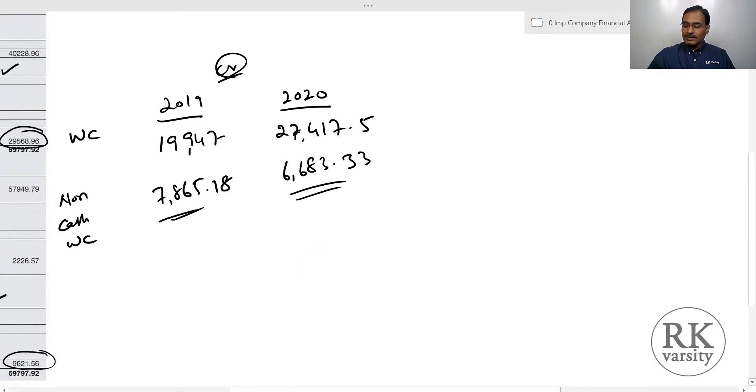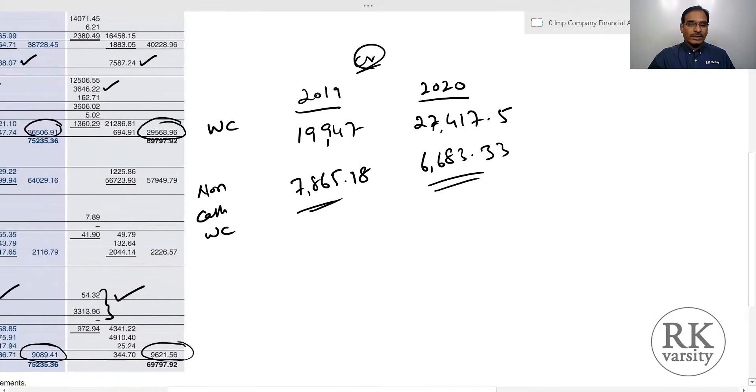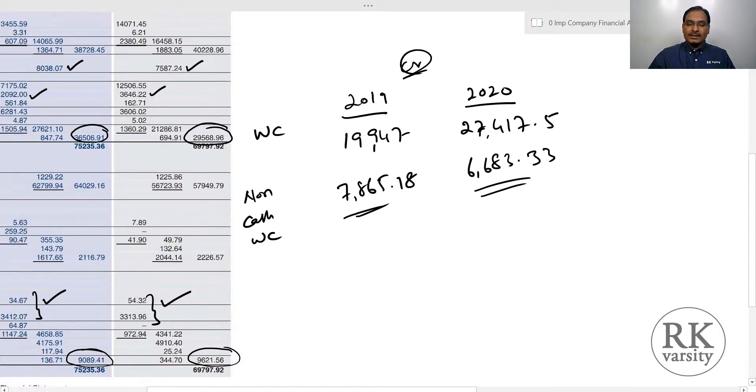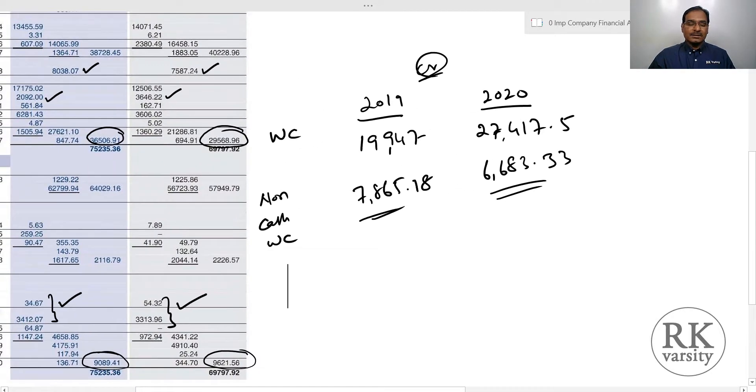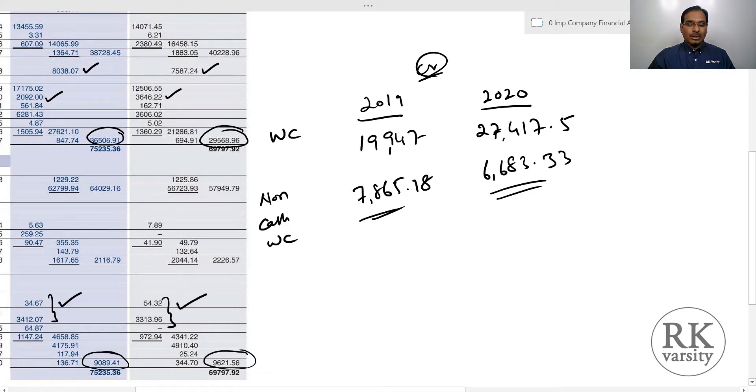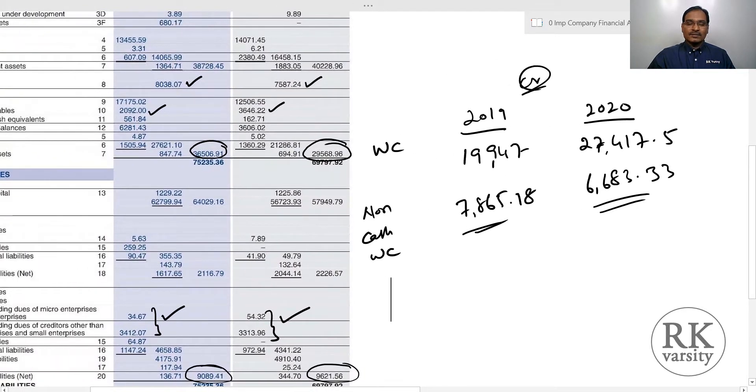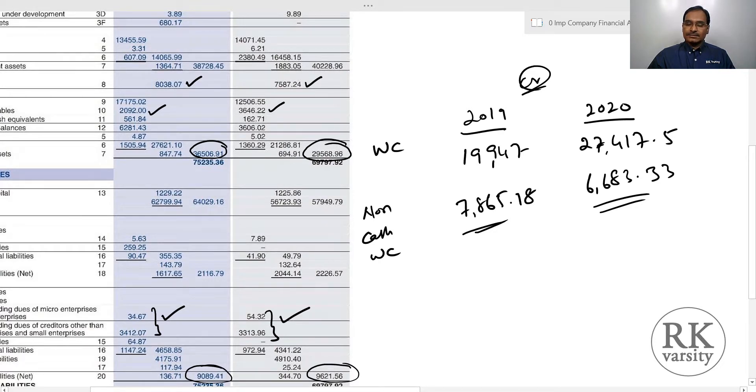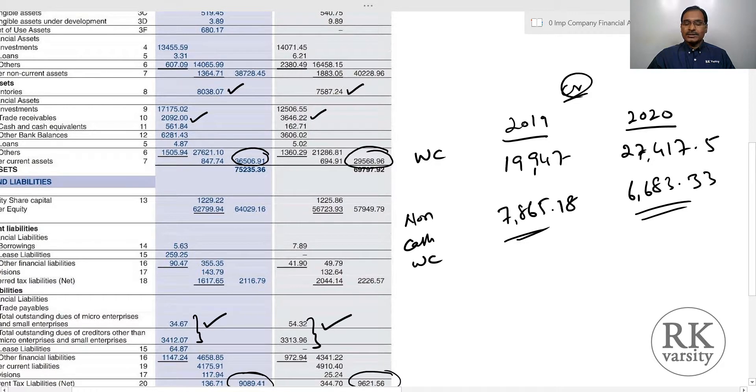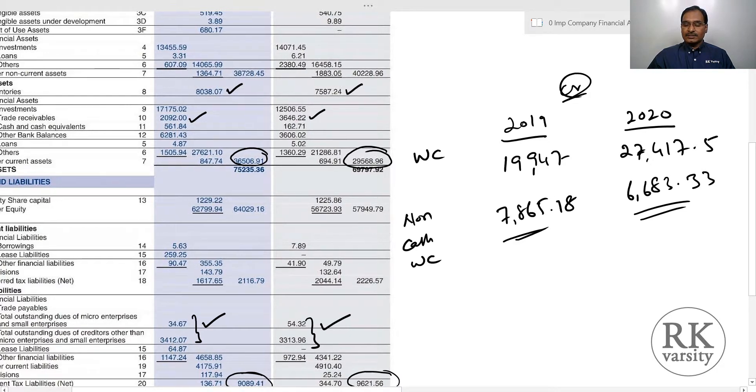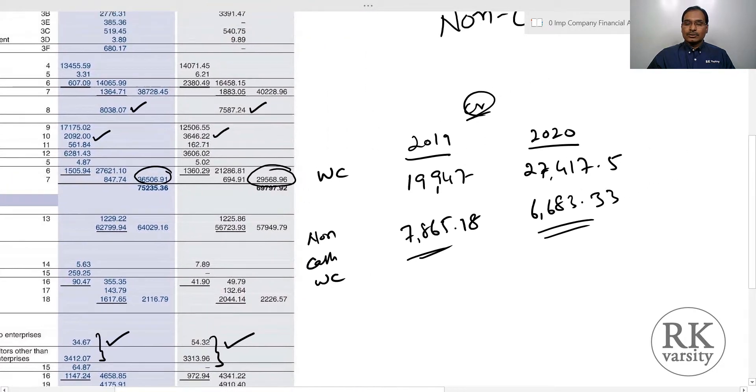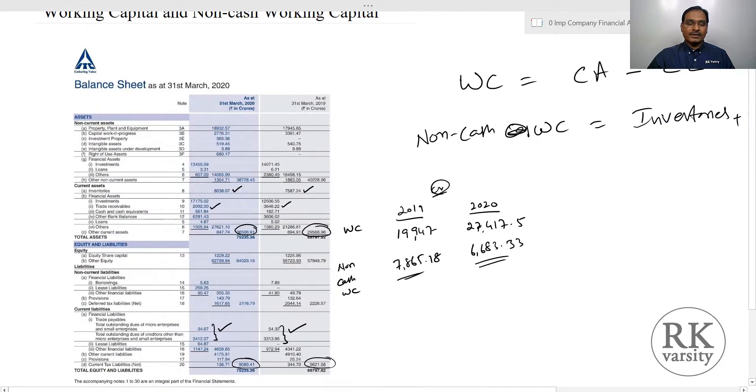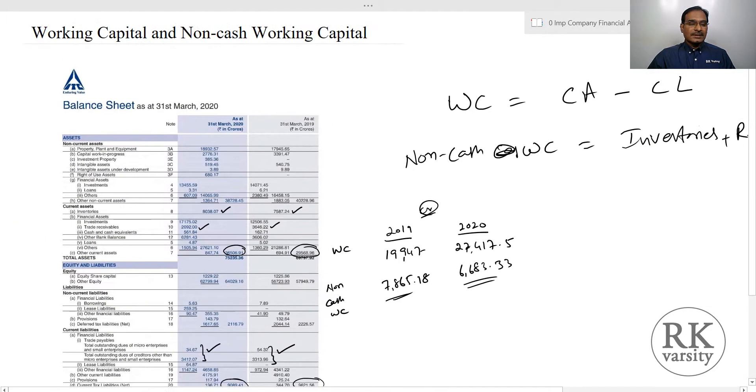In both years, if you observe, ITC Limited has a very good amount of working capital as well as non-cash working capital. These two indicate the financial strength of a company—that their current assets are much higher than current liabilities. Similarly, non-cash current assets are much higher than non-cash current liabilities. This is a clear indication of the financial strength of ITC Limited.